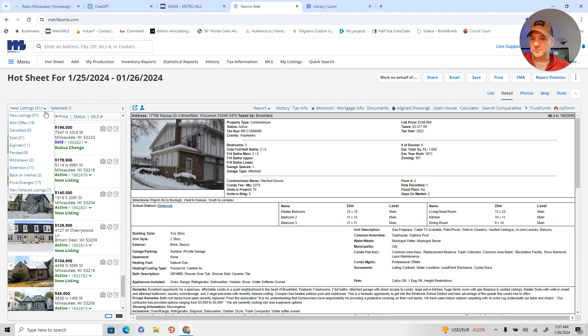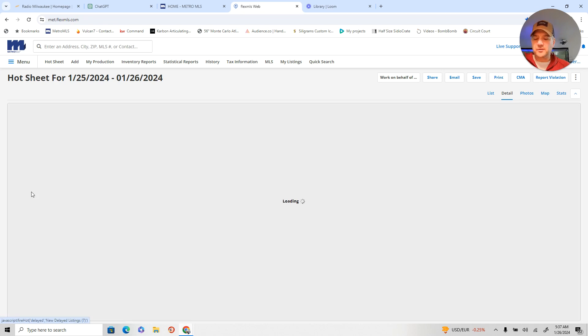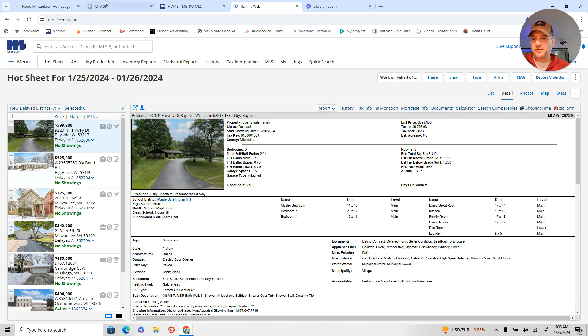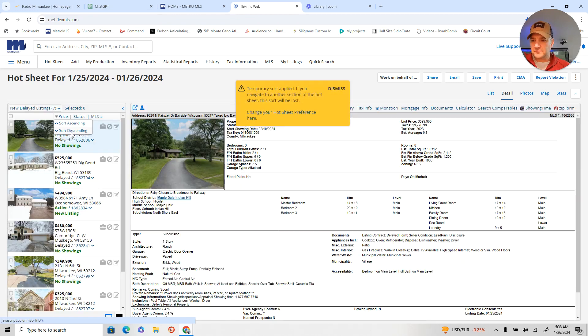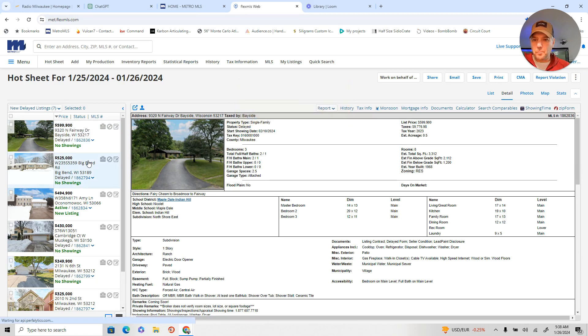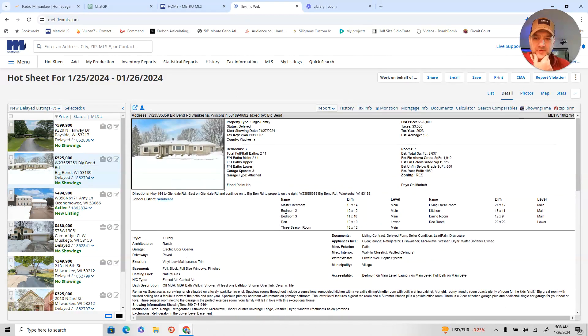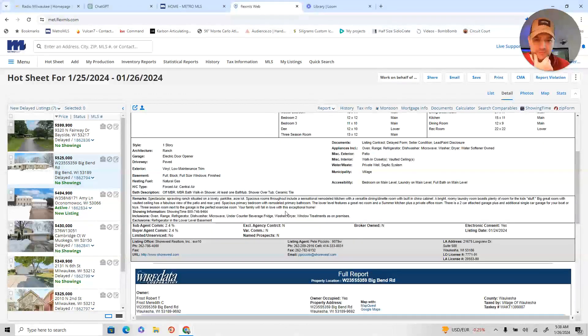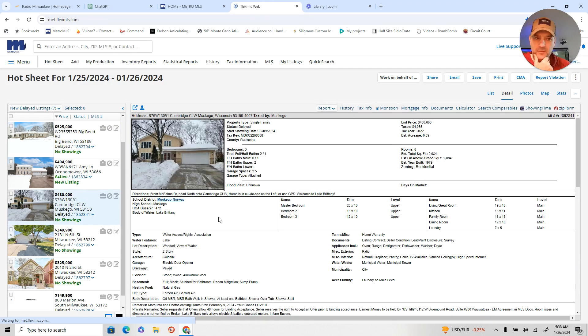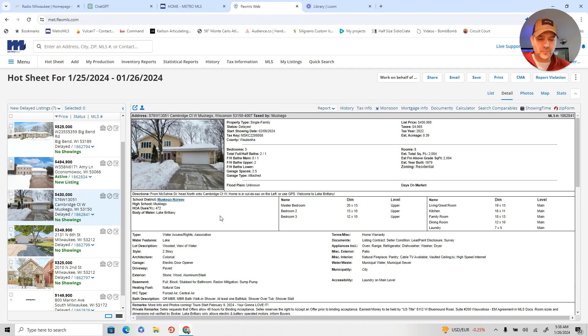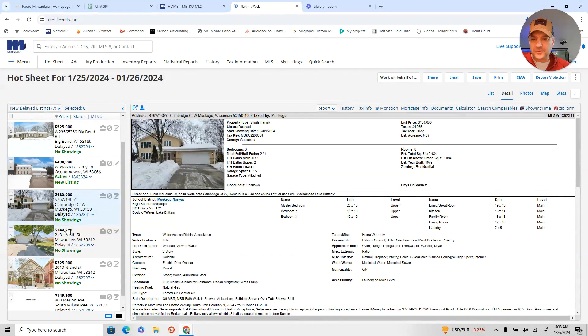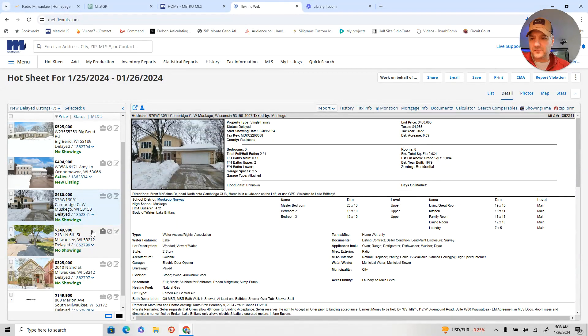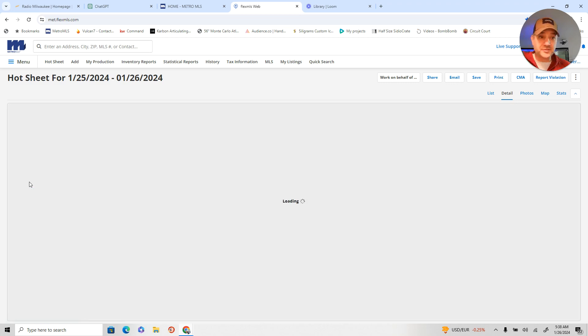Nothing too out of the ordinary there. Delayed listings. Seven delayed listings. Where are they located? Big Bend Road. An acre. For $525. We'll see if they get that price. Let's watch that. Cambridge and Muskego. $430. Looks pretty interesting. There's a delayed listing. Seven of them. All right.